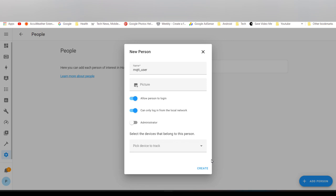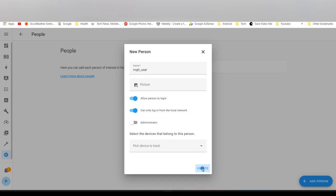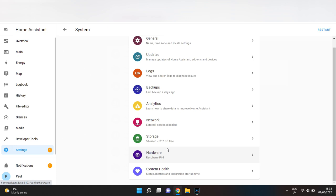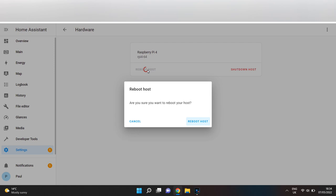It's safer to enable 'can only log in from local network.' Click Create, and that's the new MQTT user created. You can reboot your Raspberry Pi.